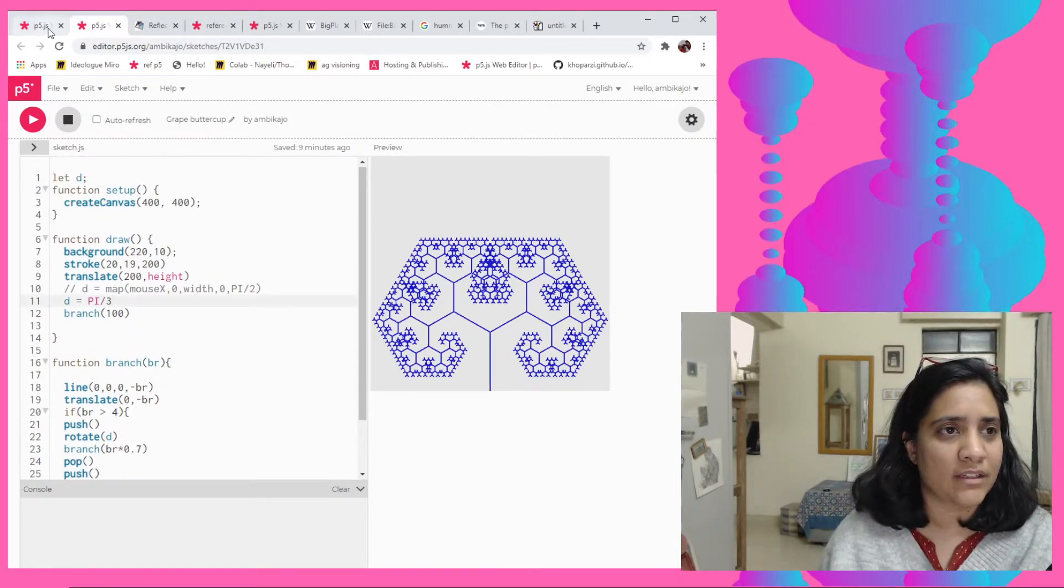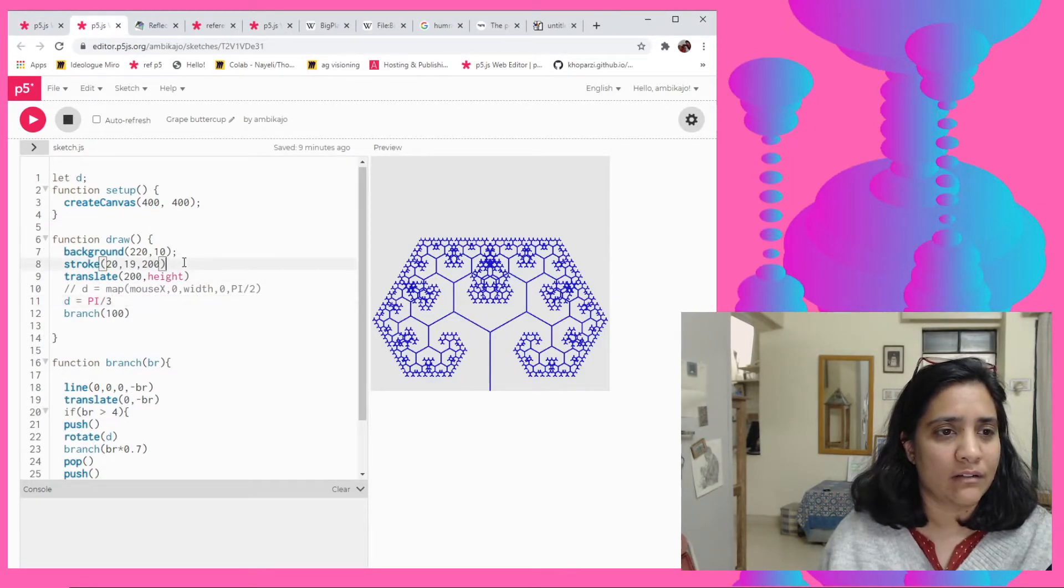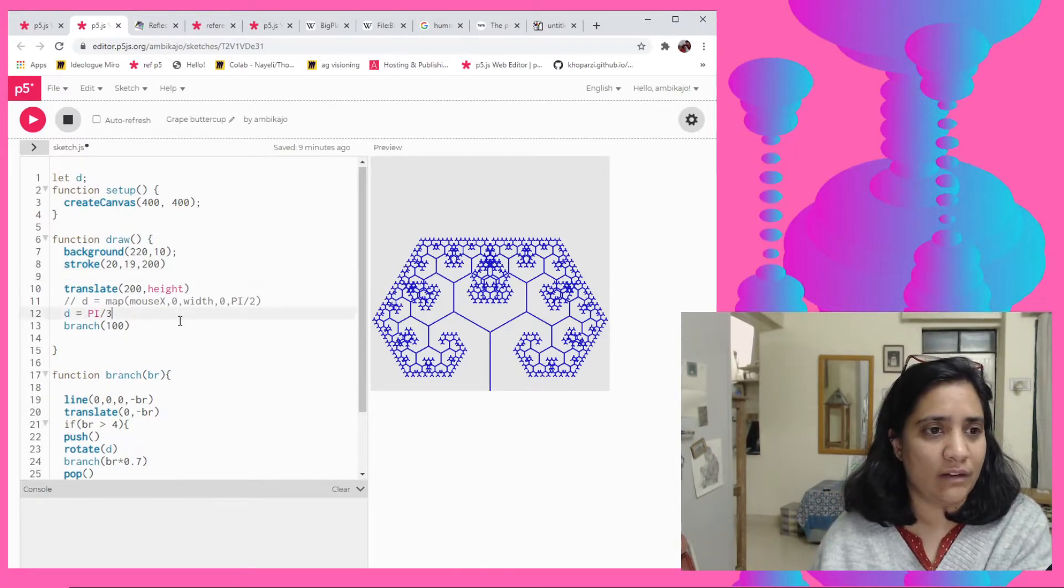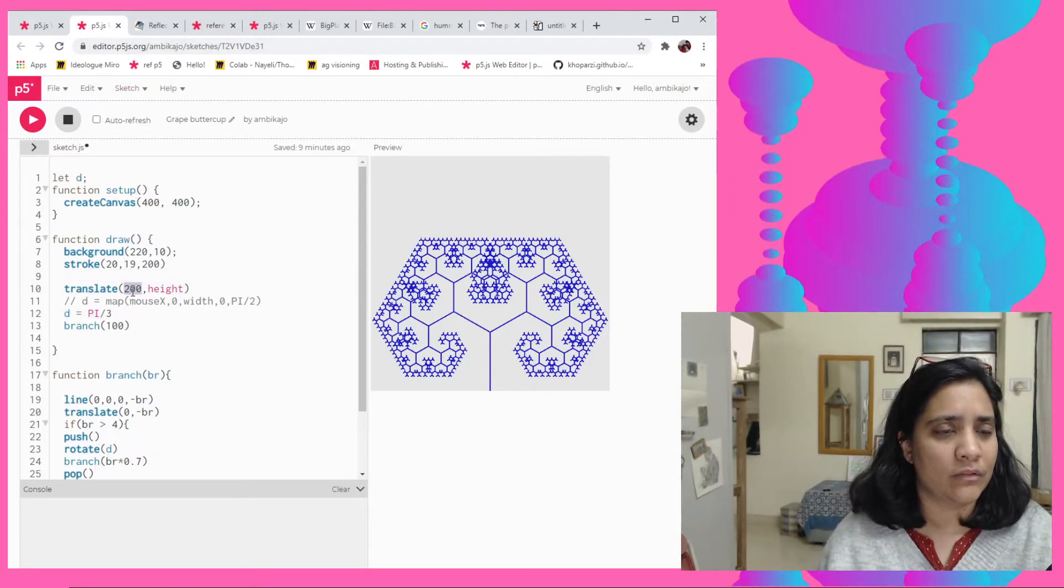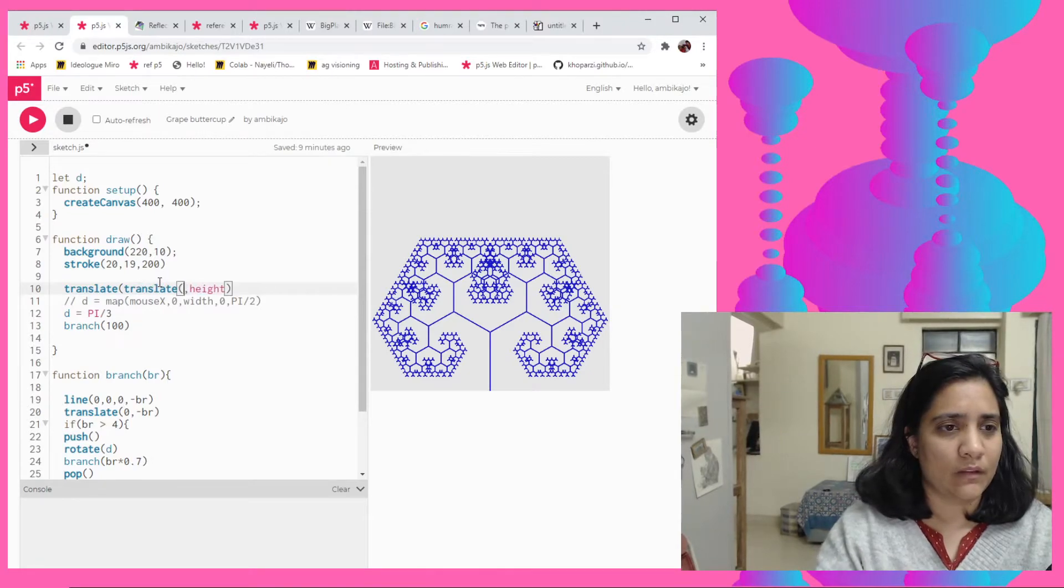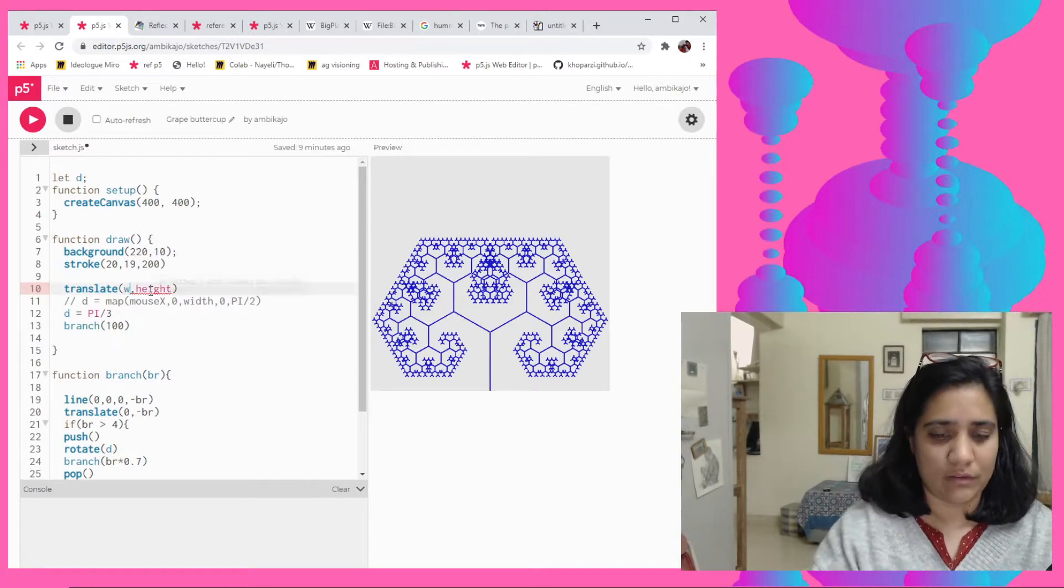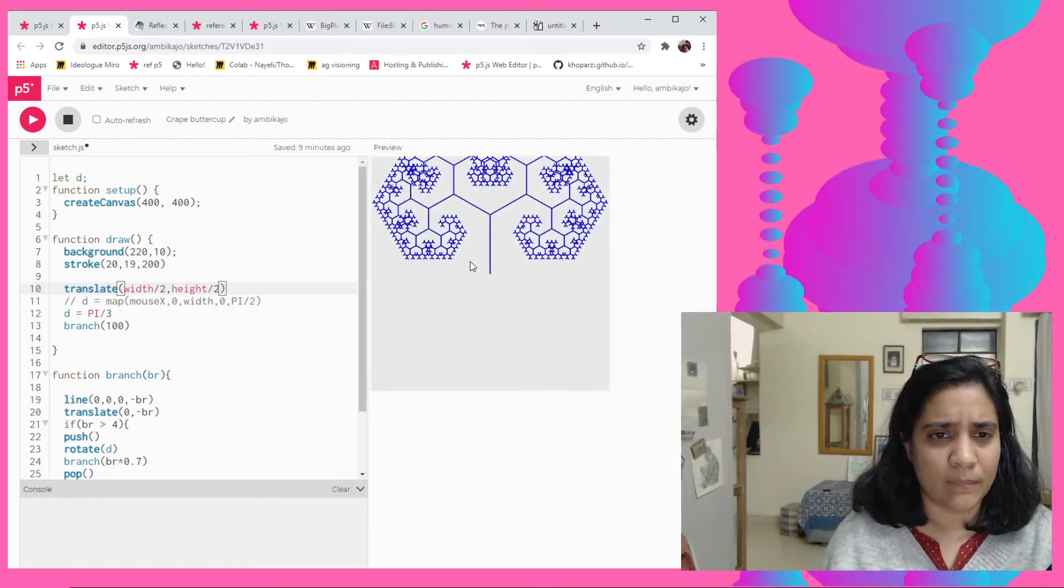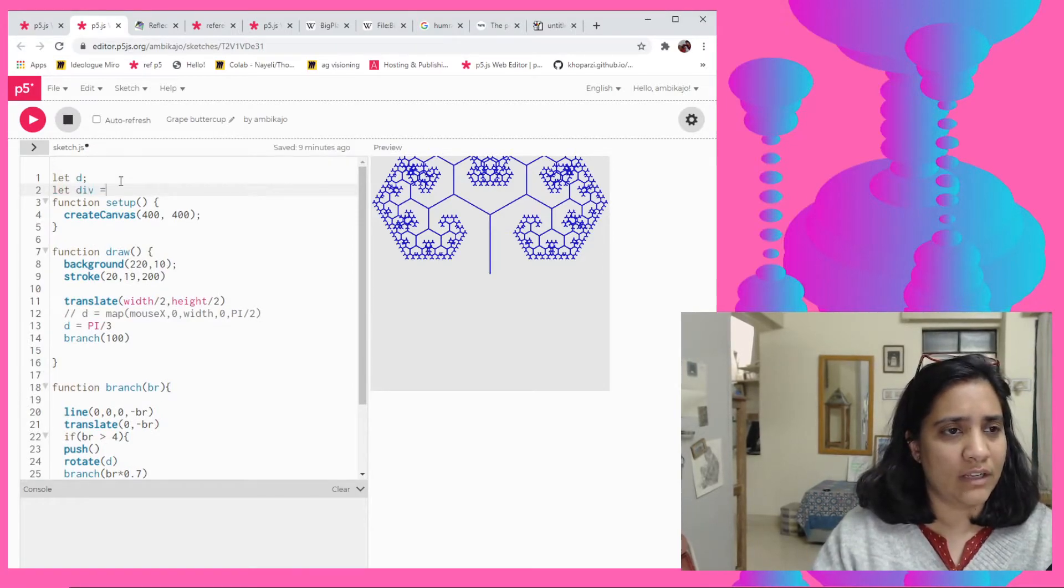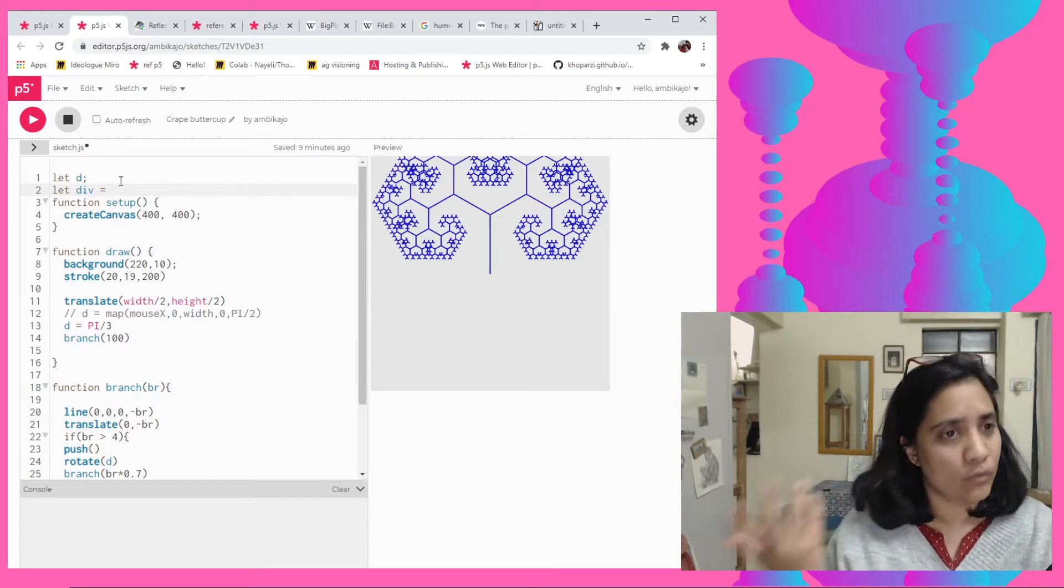So if I just go here and change the code exactly in the same way, I think it should be fine. Right, so for example now this can become then translate width by 2, height by 2. I think this should then go in the center here.